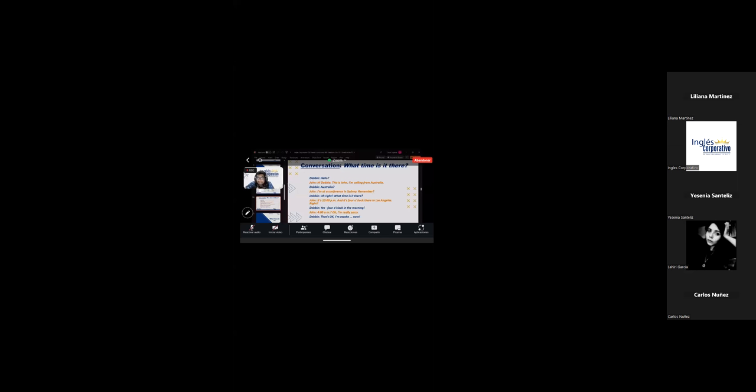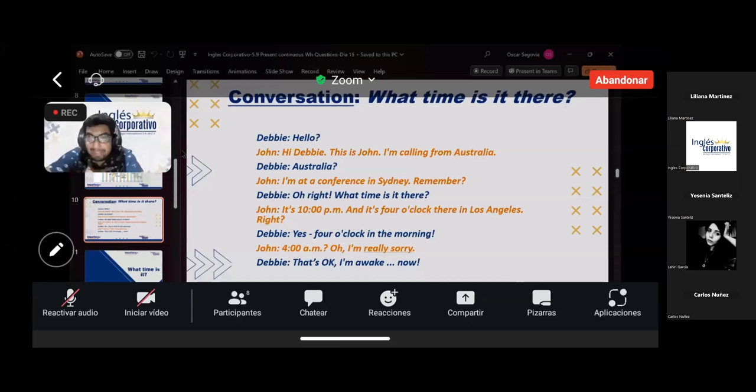Hello, can you see the capture? Yes, you can see. Okay, who is first? Hello, I don't know who is on the other side. Okay, I'll go first. Hello — Hi, I'm calling from Australia. Australia? I'm at a conference in Sydney, remember? All right, what time is there?